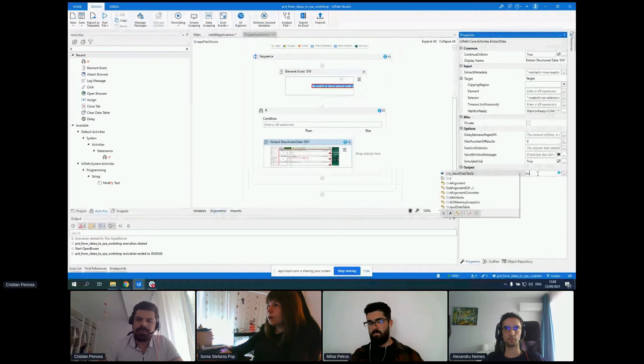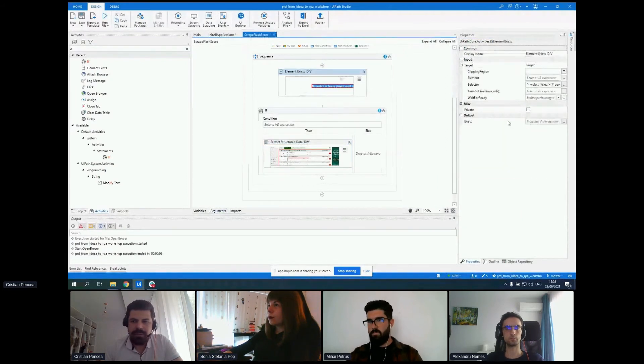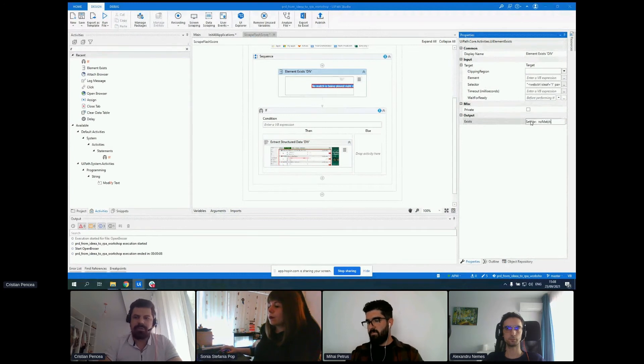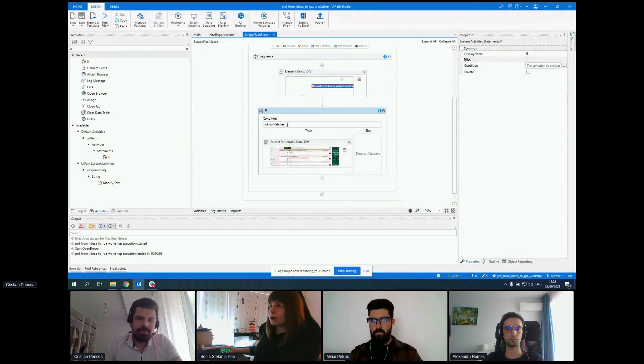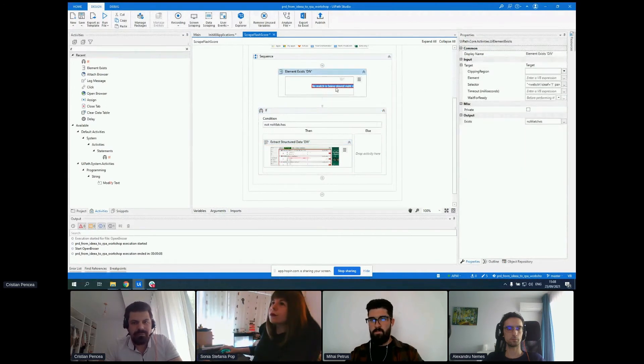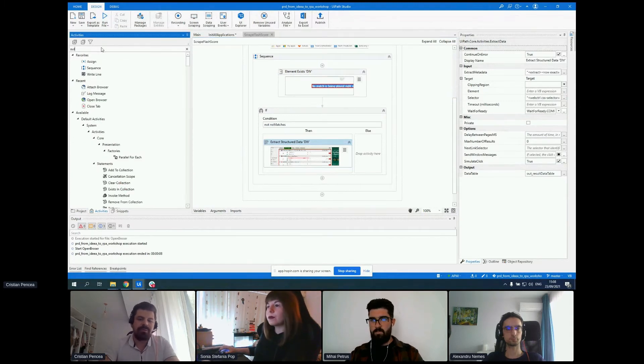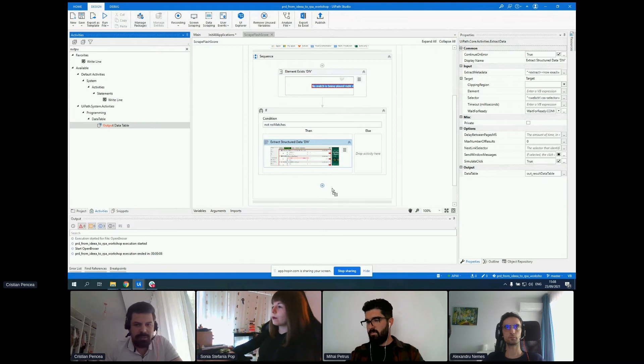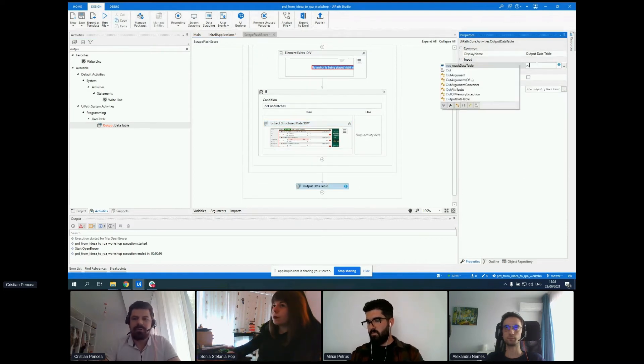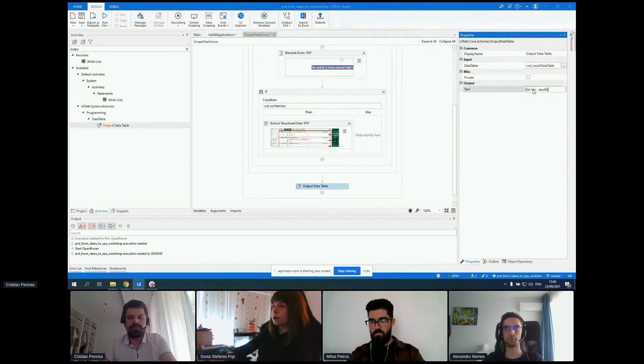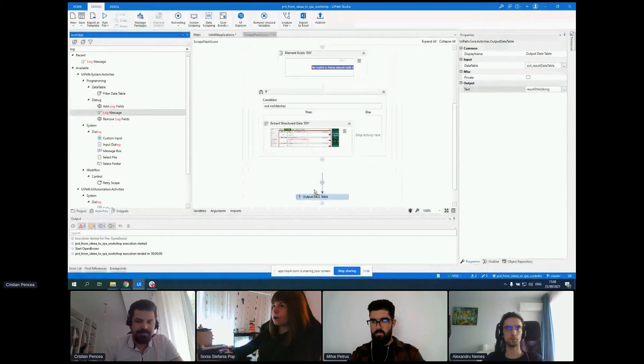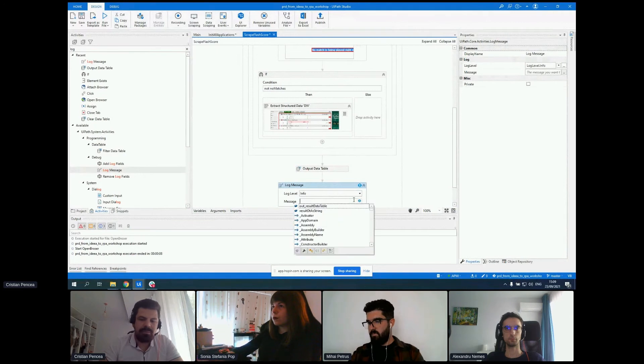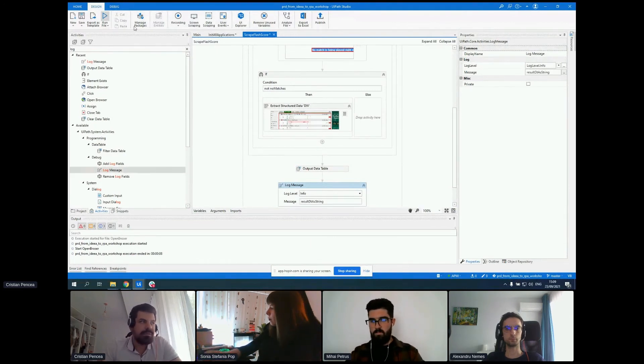The direction is out and we're using the data table type. Let's put it here. So if no matches on site, if we don't have this element, we want to scrape the site. Let's test this. We have the output data table activity that will transform our data table into a string, and we can print it in a log message.